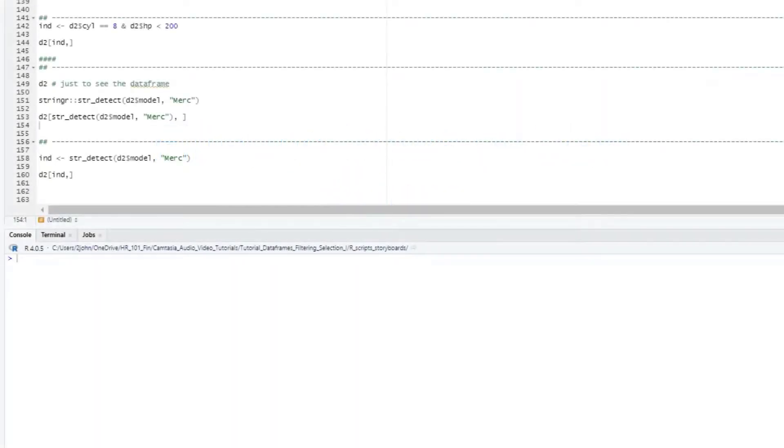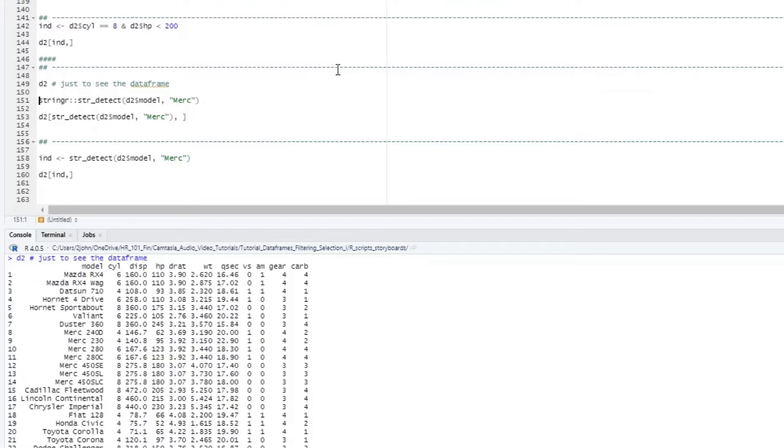Finally, we can also filter rows on text values, similar to what we did before with the column names. Let's take a look at our data again, and suppose we want to filter to models with just Merc for Mercedes in them.